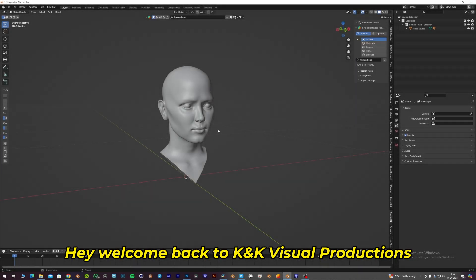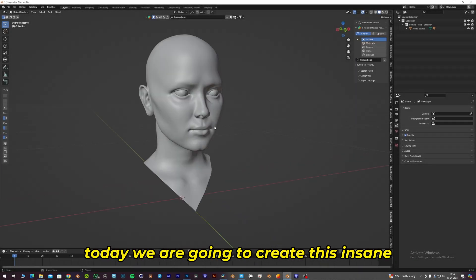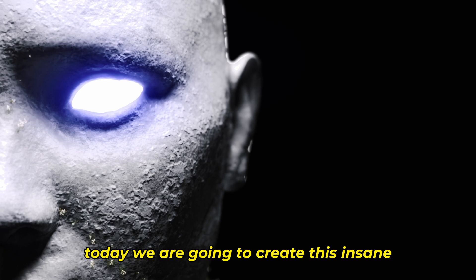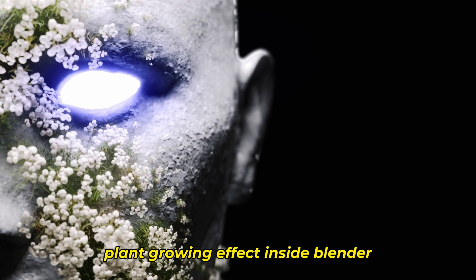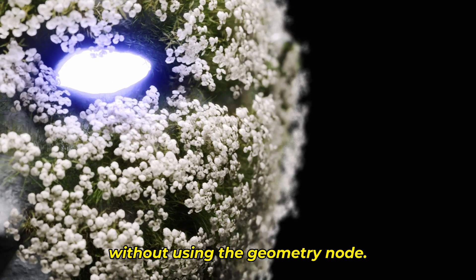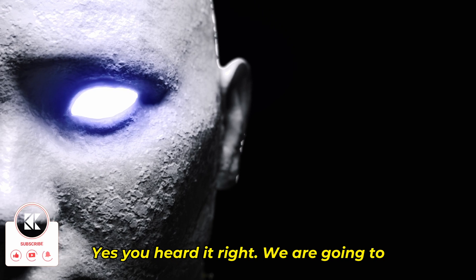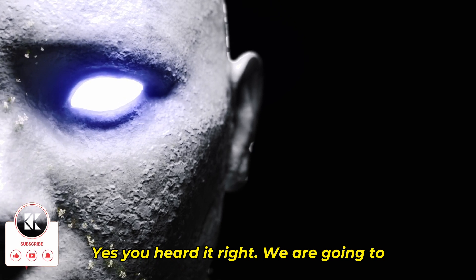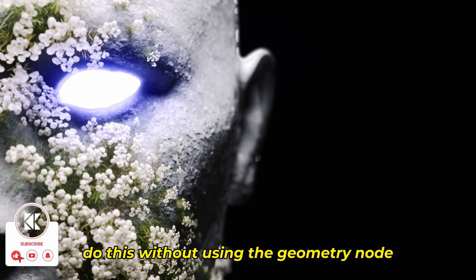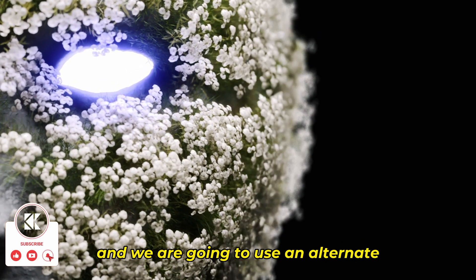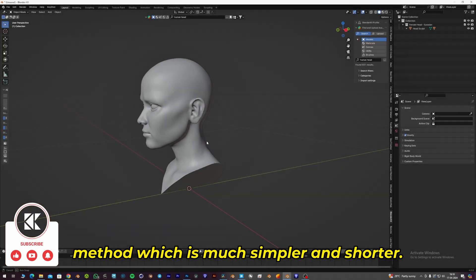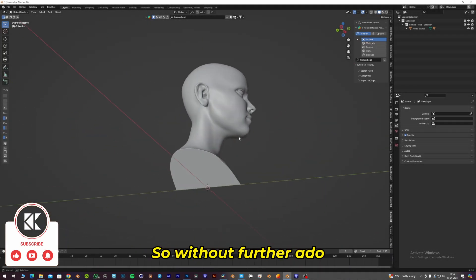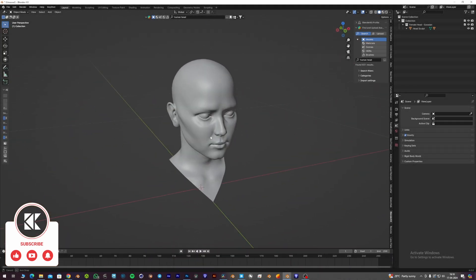Hey, welcome back to KNK Visual Productions. I'm Karthik, your host, and today we're going to create this insane plant growing effect inside Blender without using geometry nodes. We're going to use an alternate method which is much simpler and shorter. So without further ado, let's get into the video.